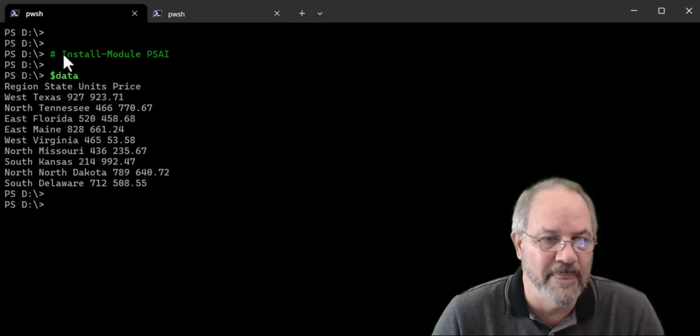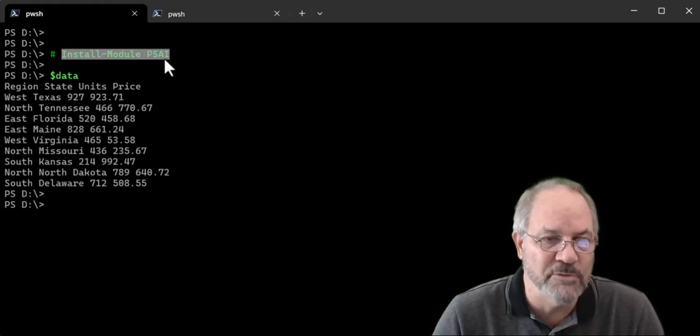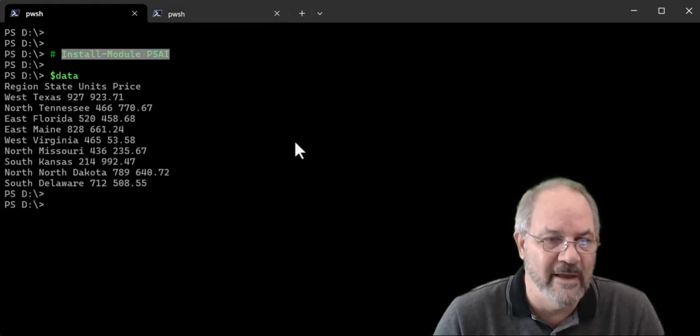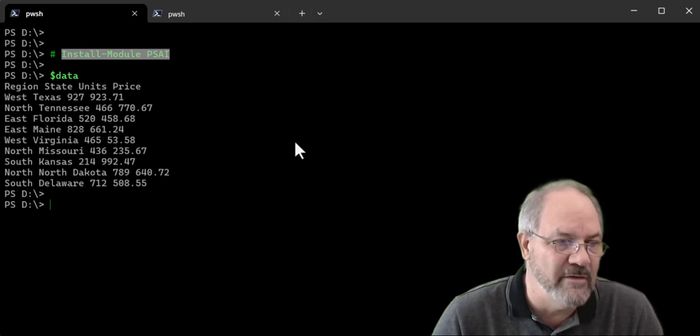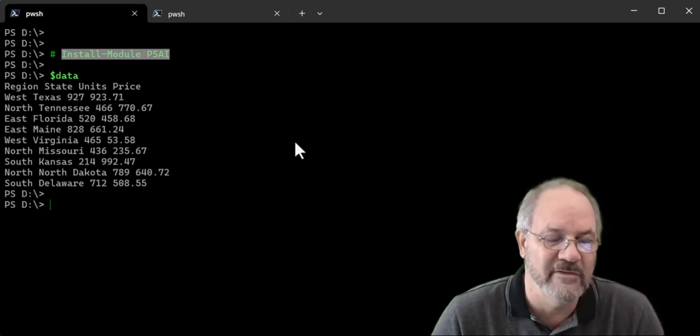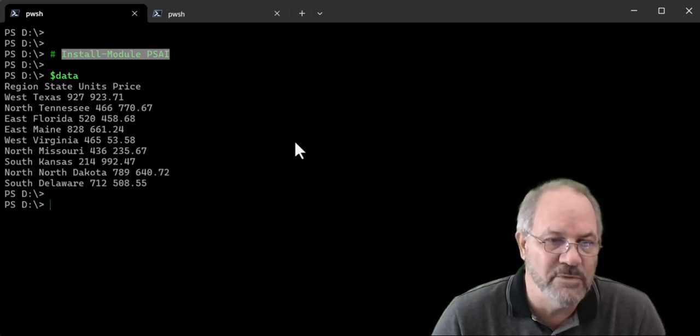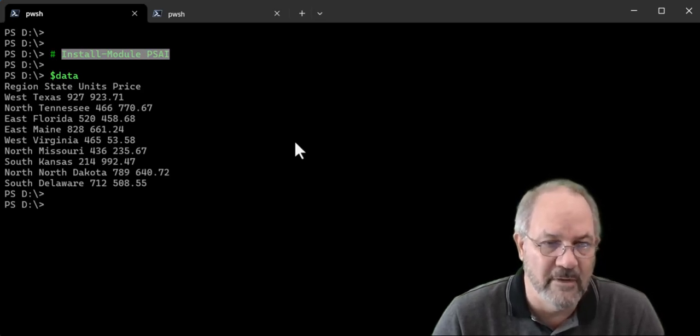So remember, install module PSAI. Chat exists in that module. And you can do this with the clipboard today. Have fun. Talk to you later.